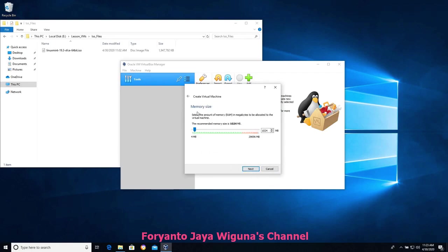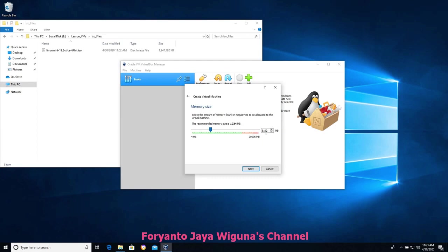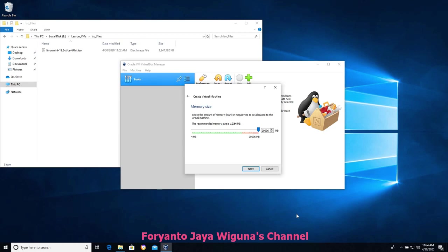We'll go ahead and click Next. This is the amount of RAM we're going to use, and the RAM slider shows green and red zones. My machine has 32 gigabytes of RAM — about 29,696 megabytes. For this machine I'm going to choose 8,192 megabytes. Depending on how much RAM you have, because if I gave this virtual machine all of it, the host operating system underneath wouldn't have any RAM to operate with. Anytime you're creating virtual machines it's a balancing act.